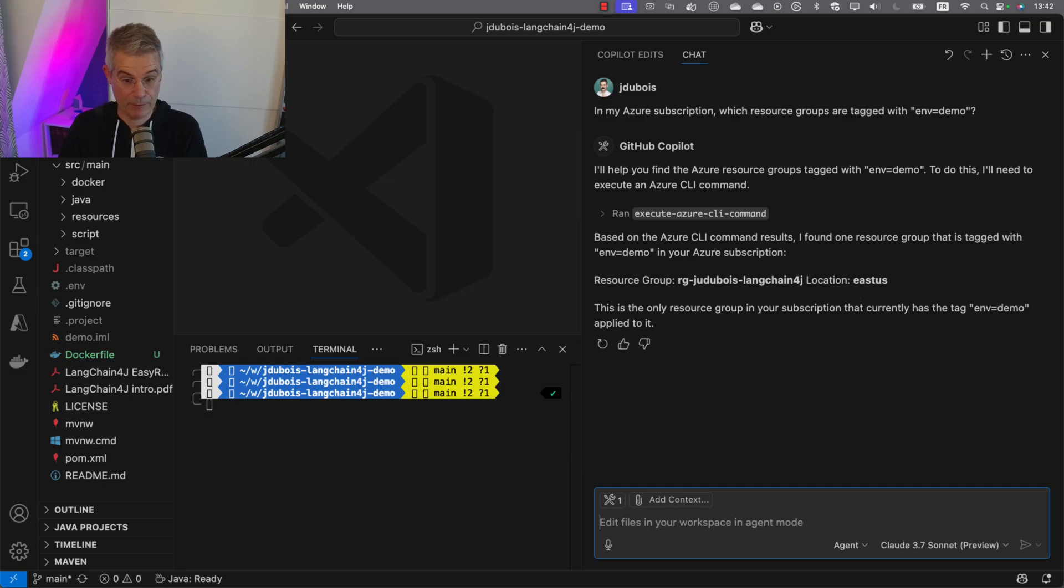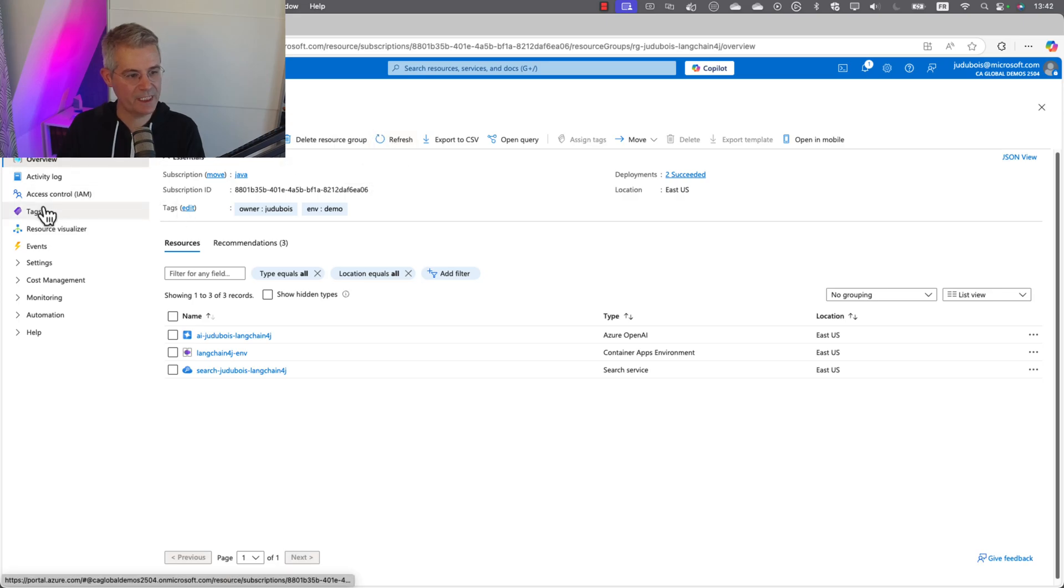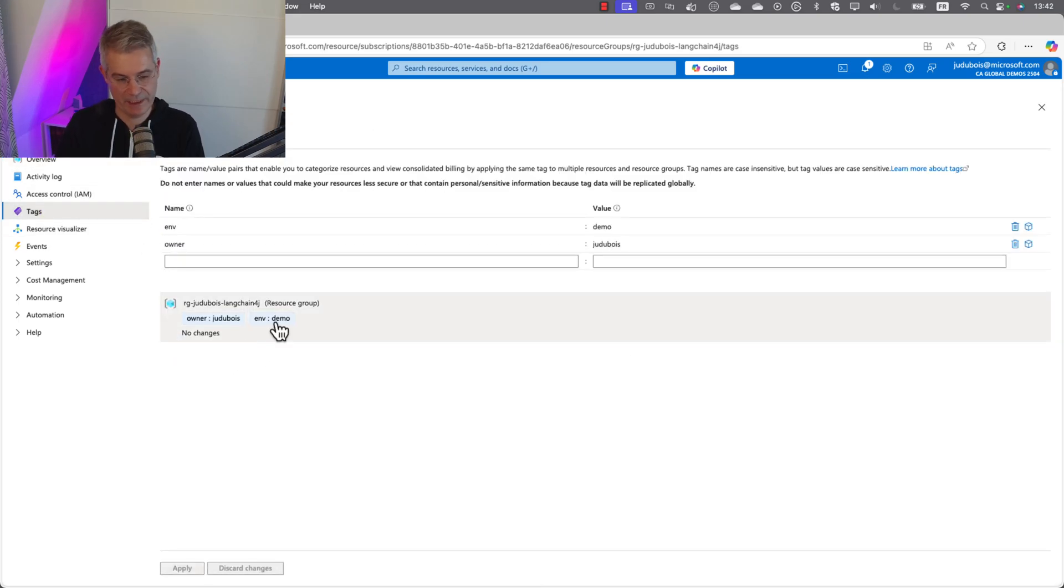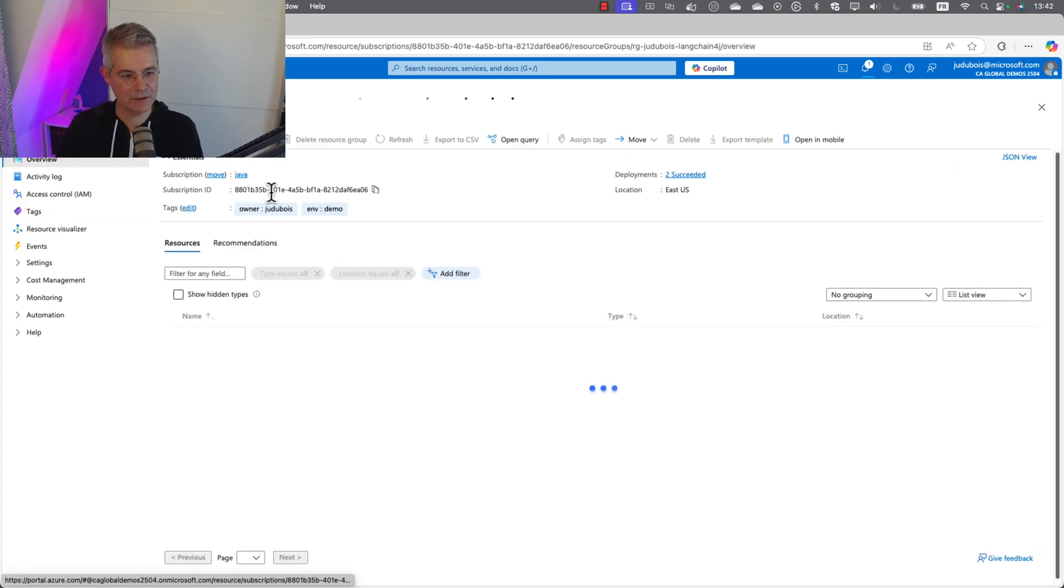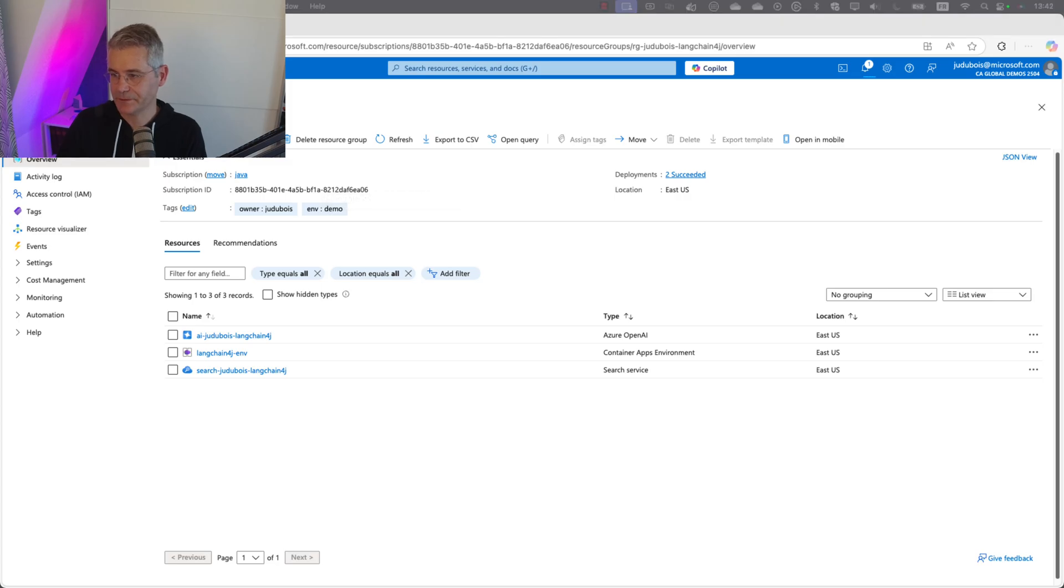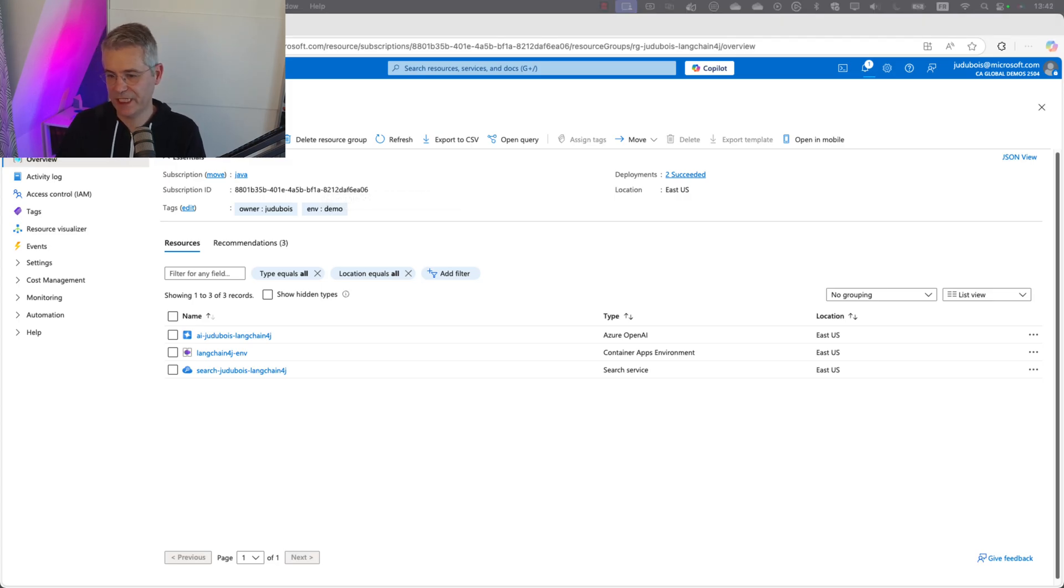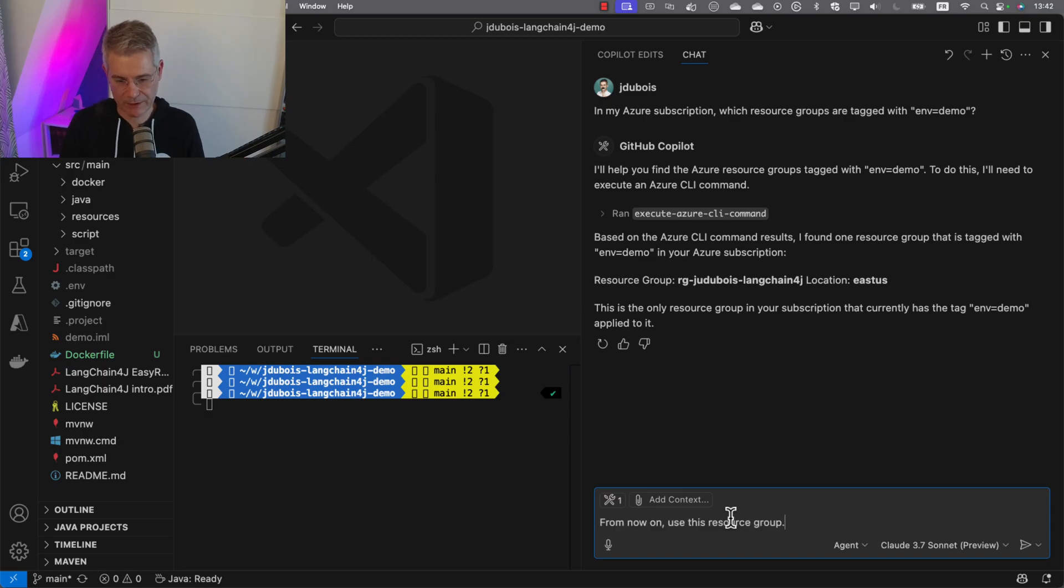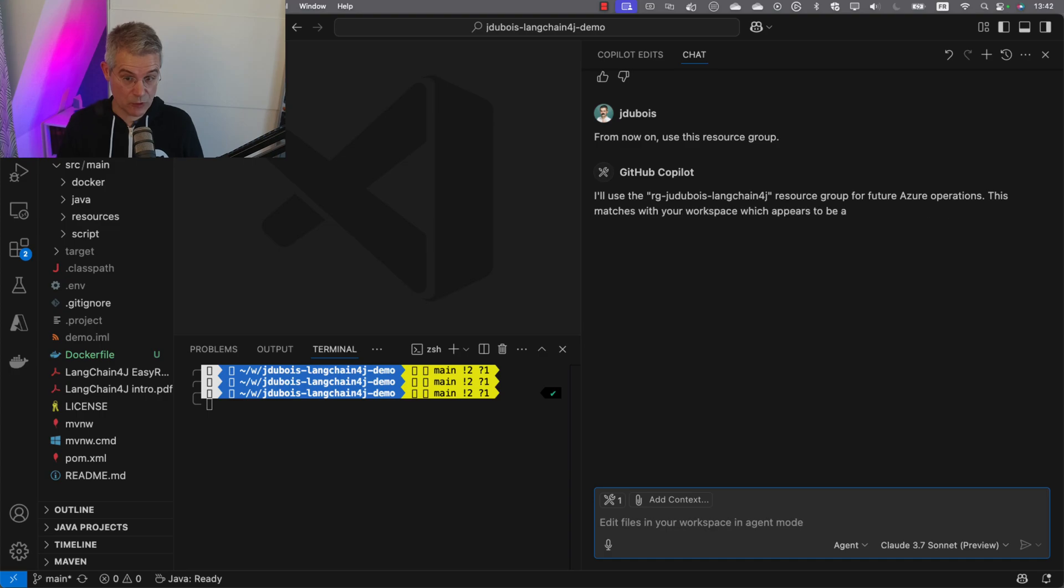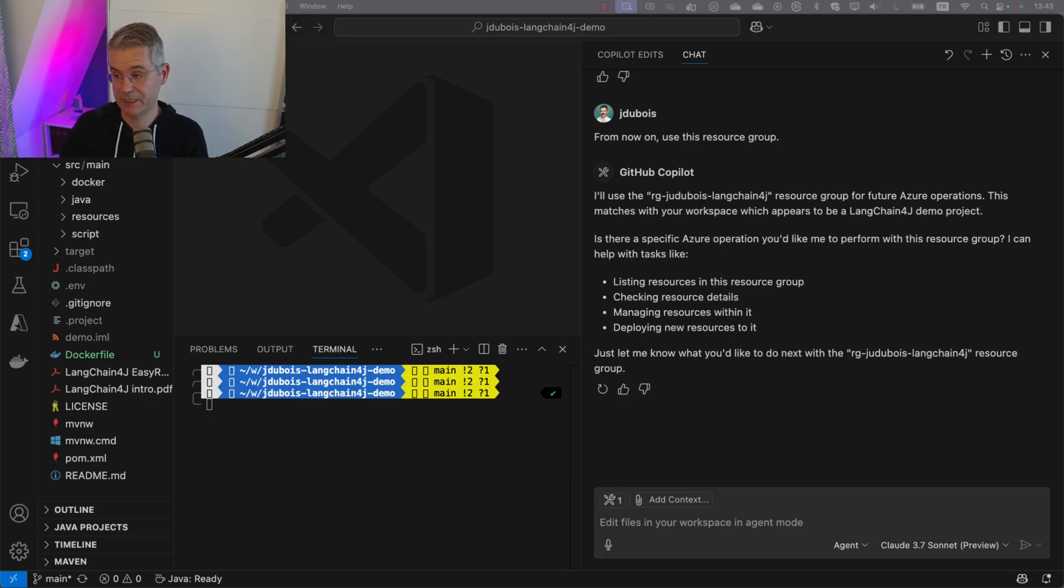Let's have a look in my Azure portal. If I go to tags, this one indeed has a tag env equals demo. That's the resource group I want to use. Let's tell Copilot chat we want to use that resource group from now on. Now we're going to deploy our application to it. I'm just going to tell it: